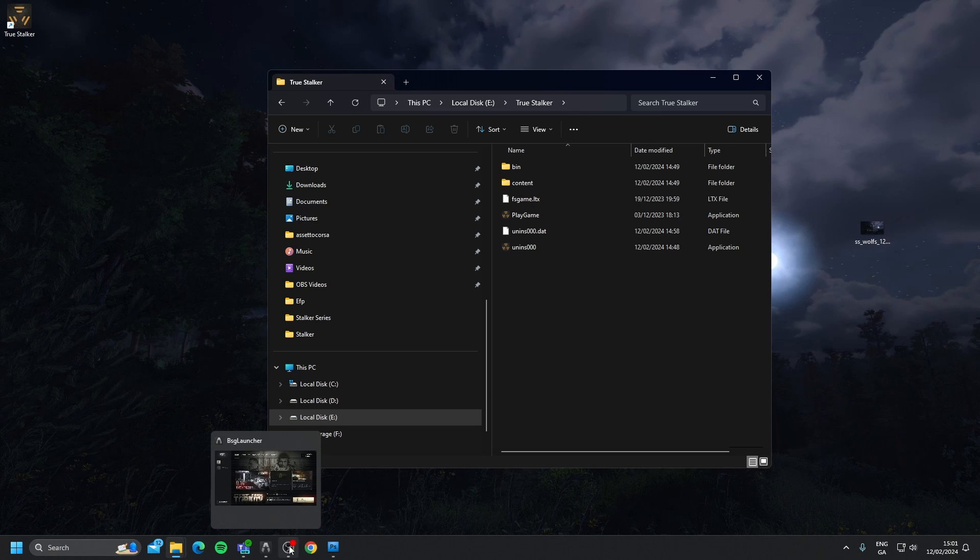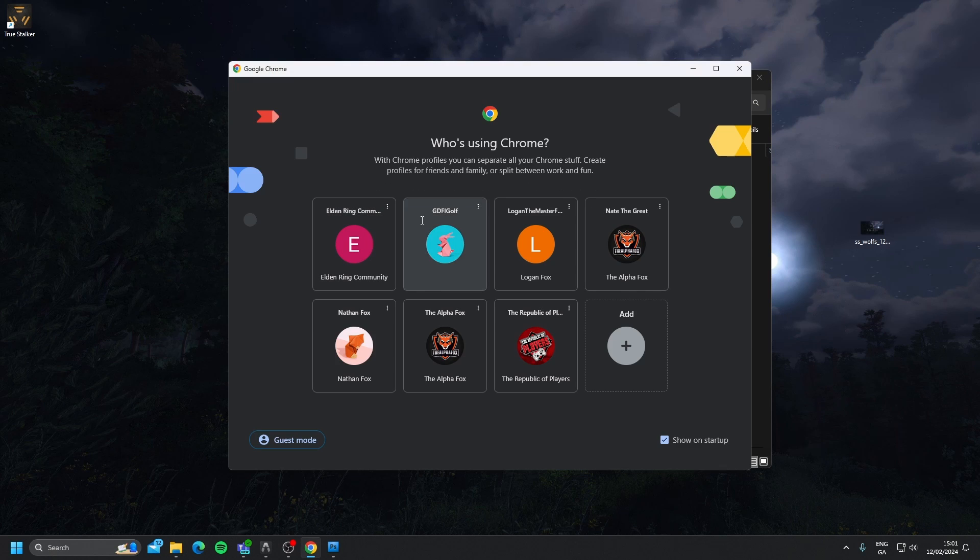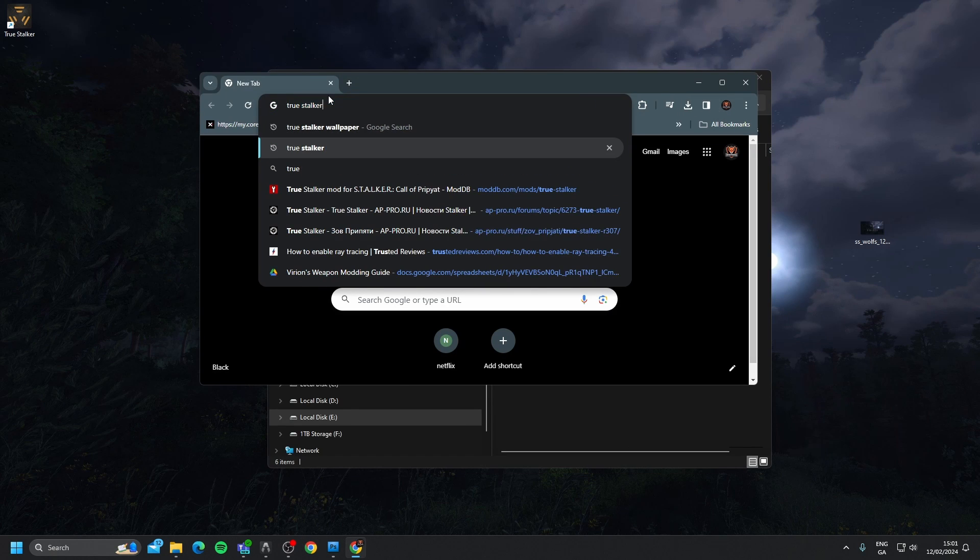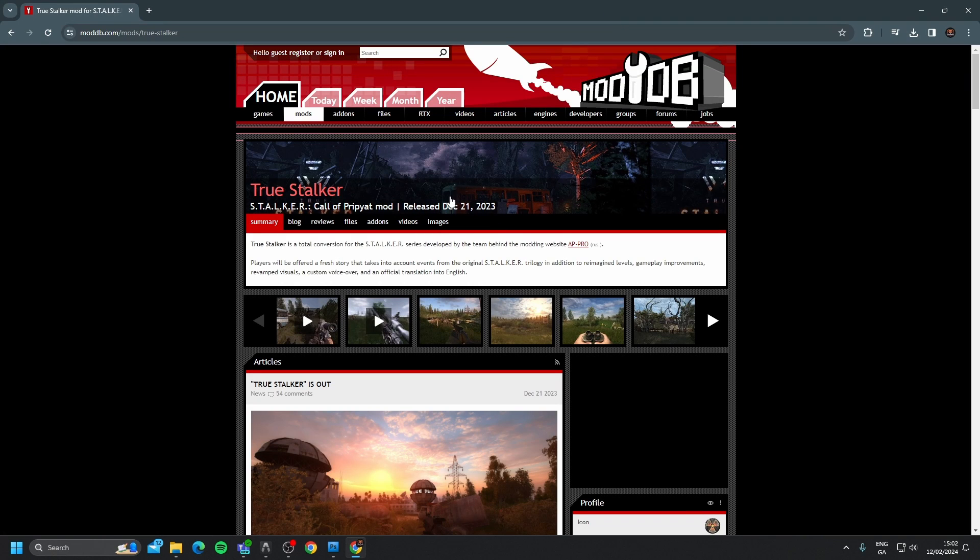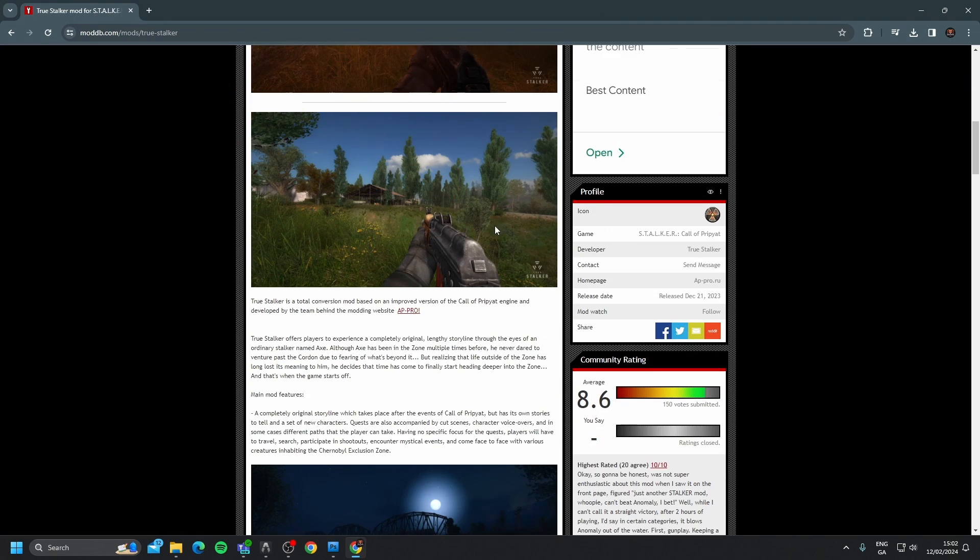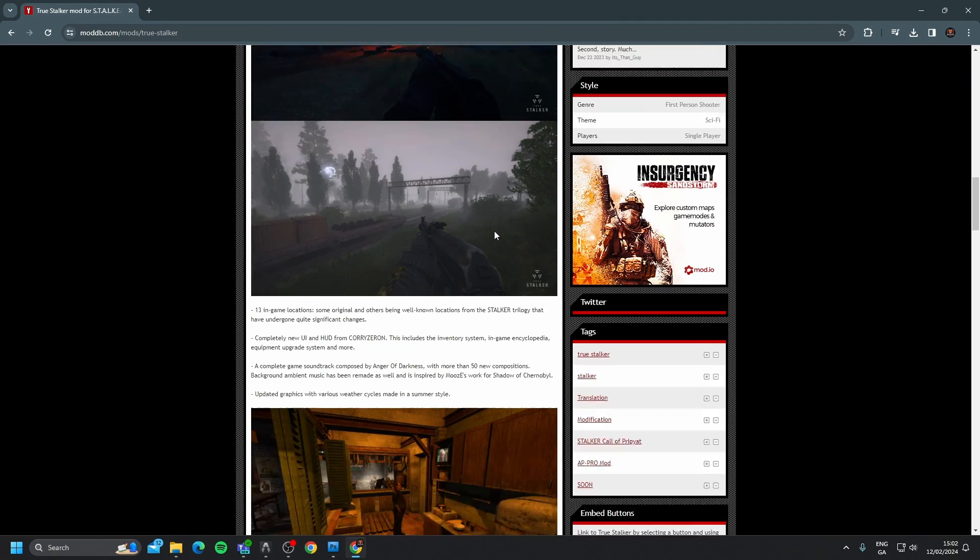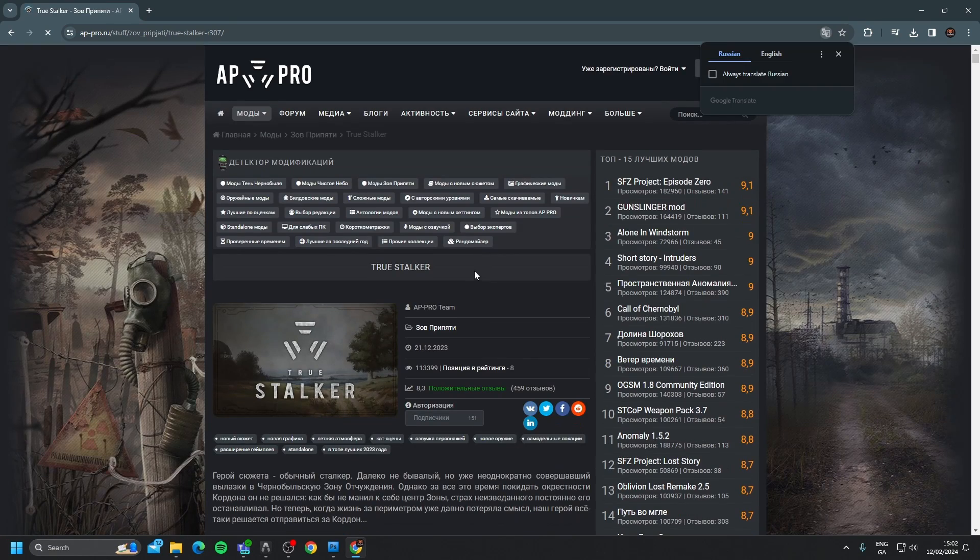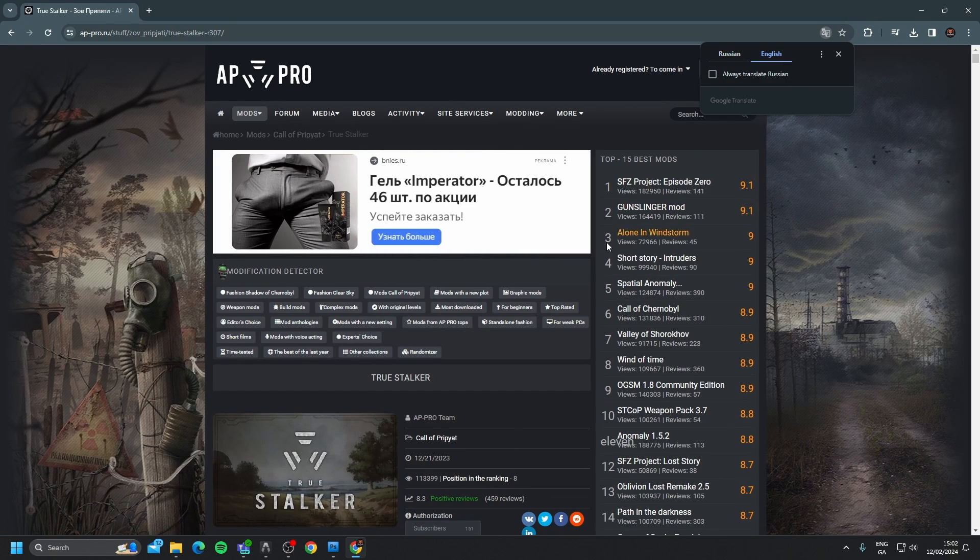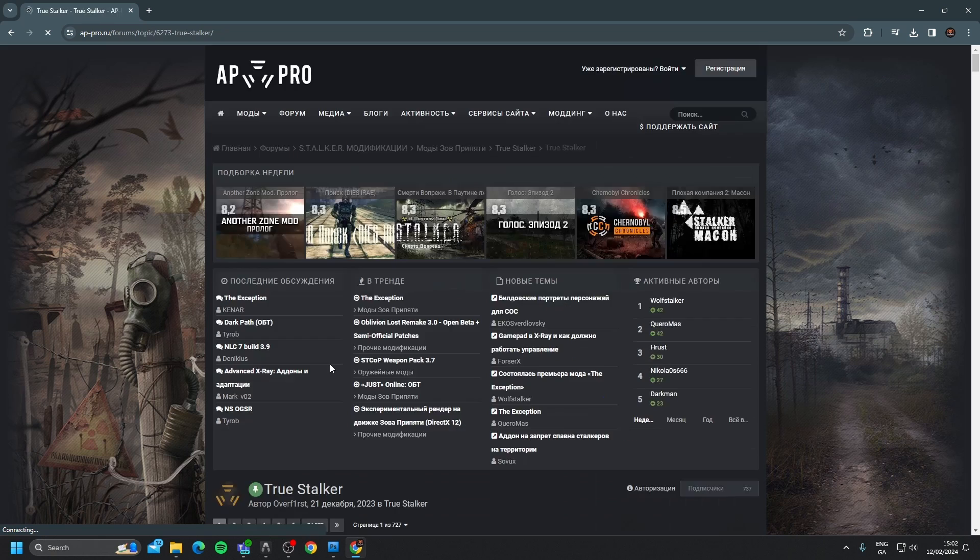So what we're going to do is go back to our Google, and we're going to go to the same page, ModDB, make that bigger. Again, we're going to scroll down to where it has download. Translate to English. We're going to go to download again.